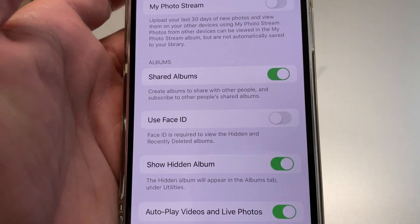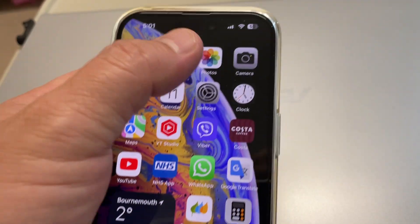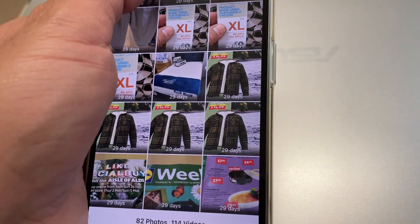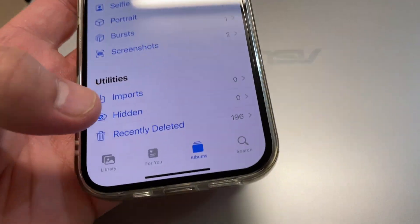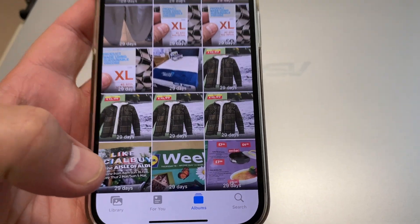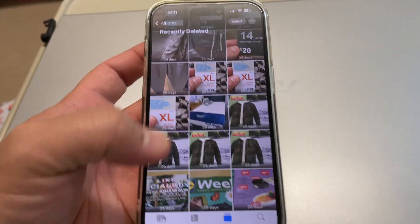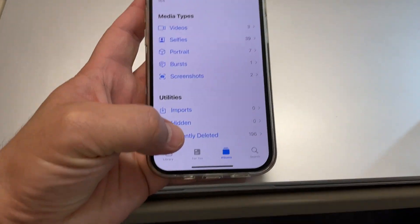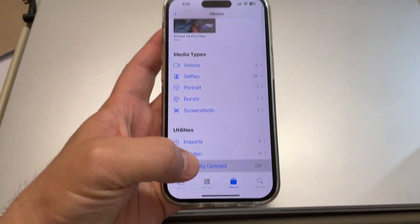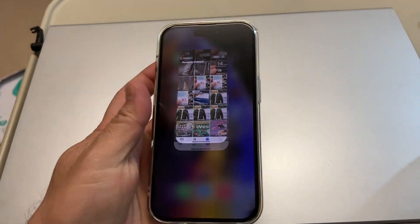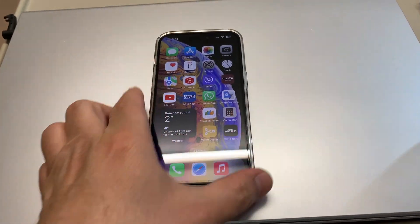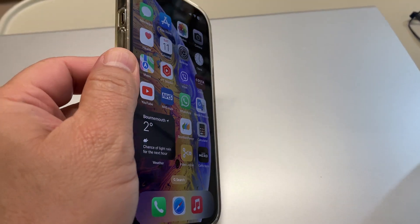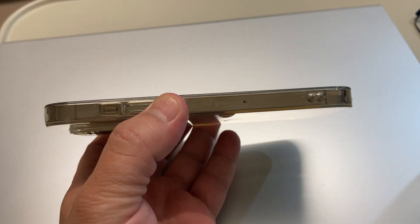It's disabled now. Let's go back to Albums. Now on Albums, Recently Deleted — we don't need a Face ID or passcode. Thanks for watching, have a nice day, take care, bye bye.